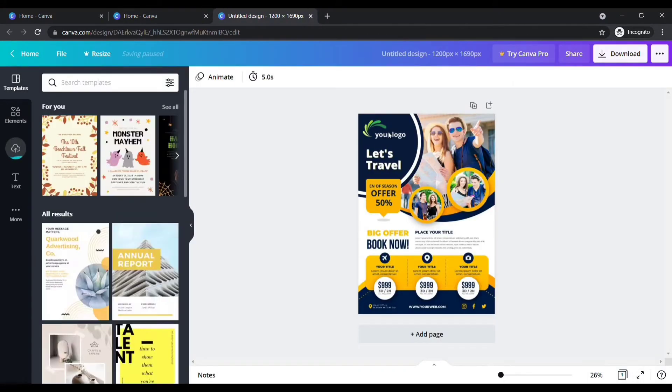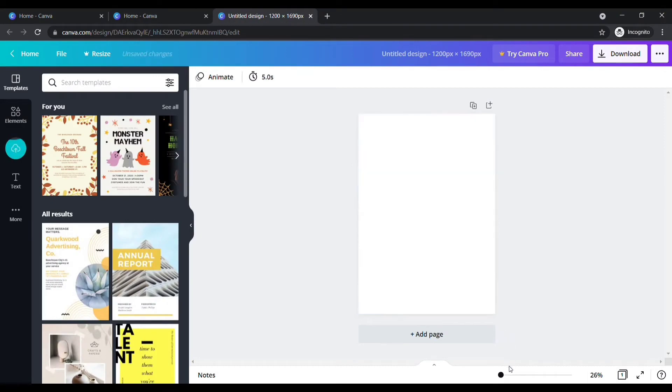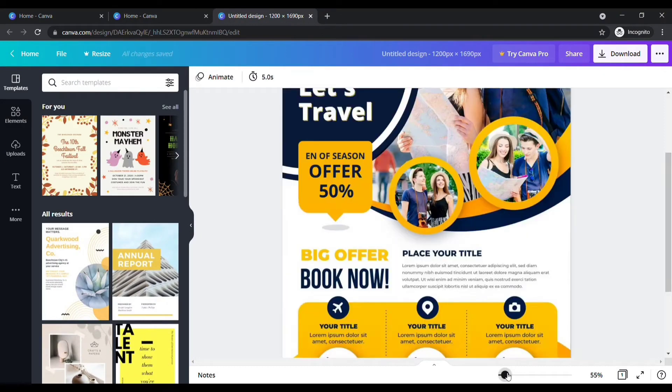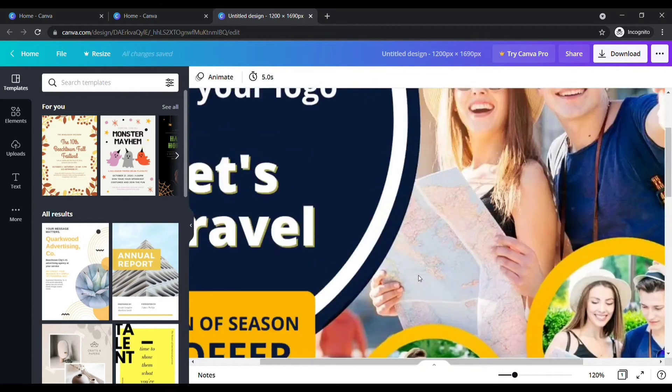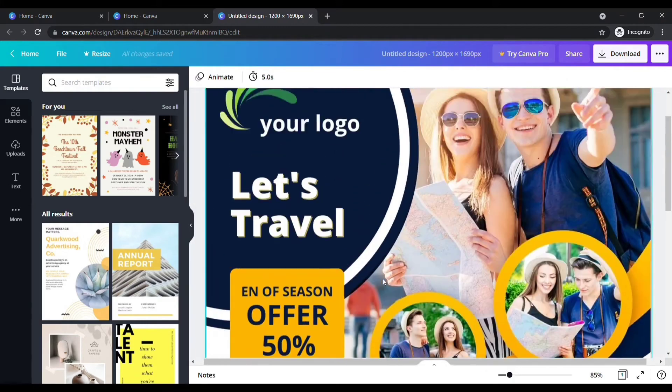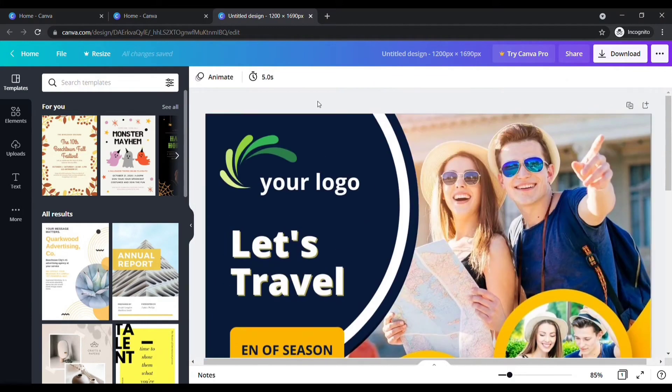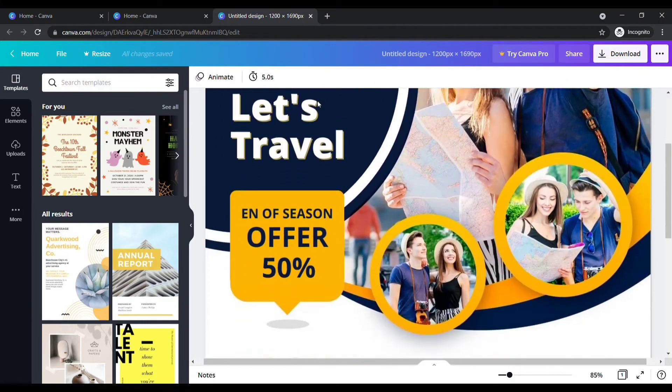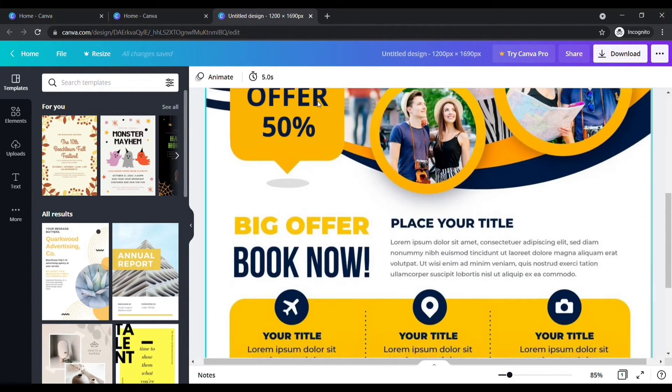After uploading your image, your page looks like this. If you want to zoom in, click here to adjust. I am going to edit these demo contents with my own contents.